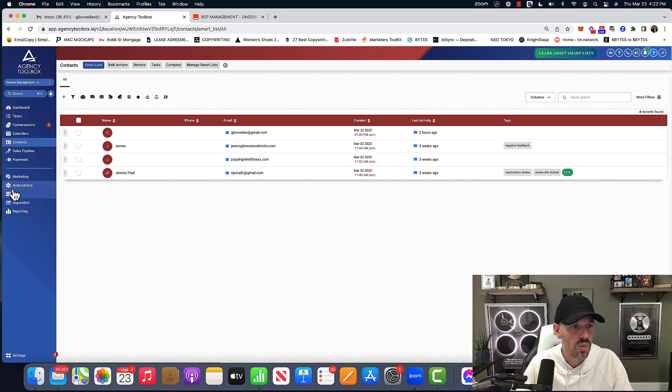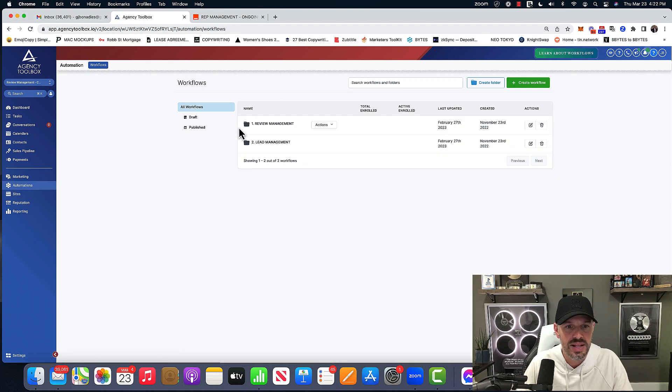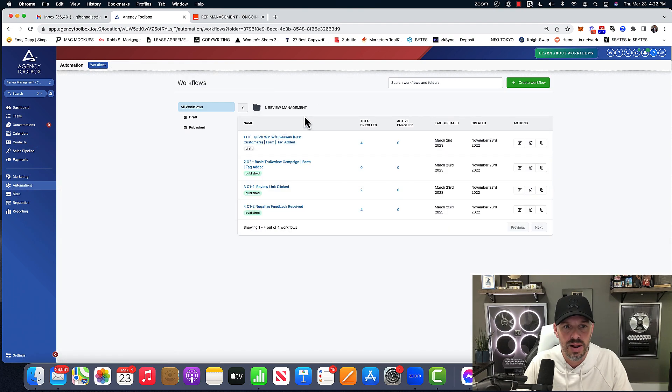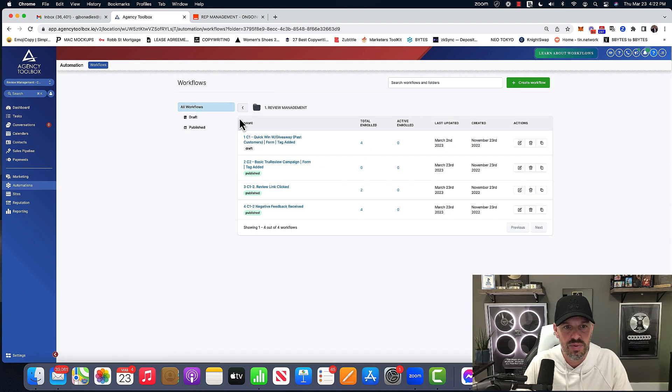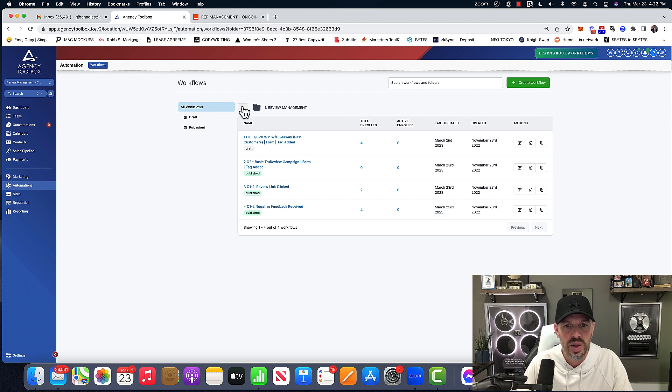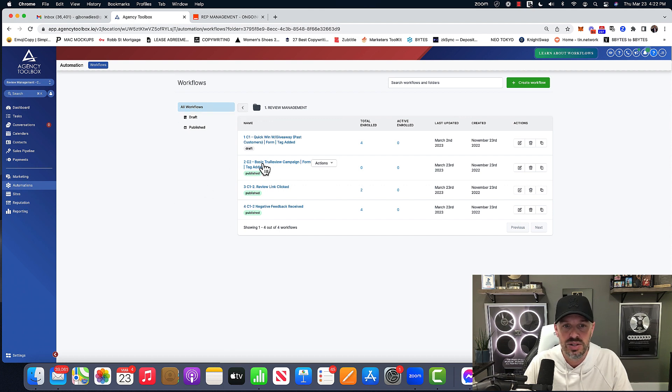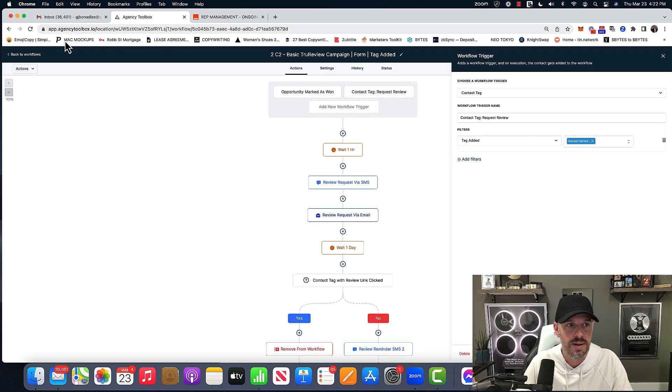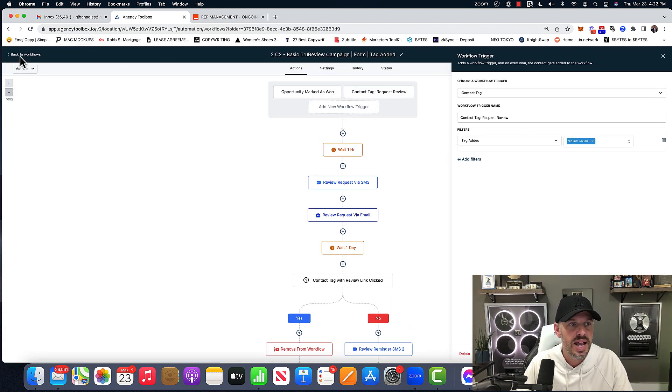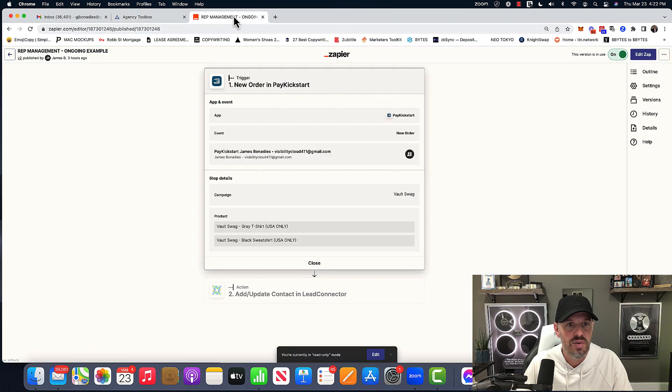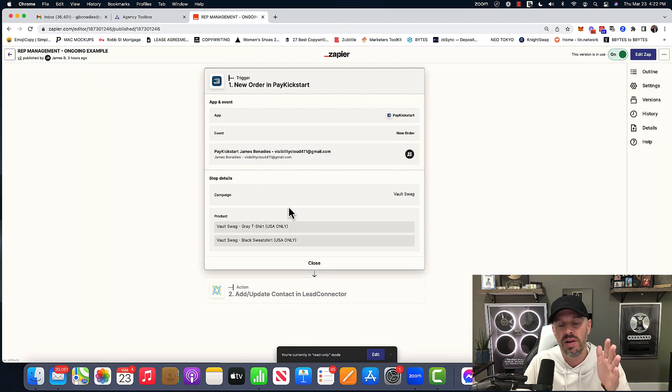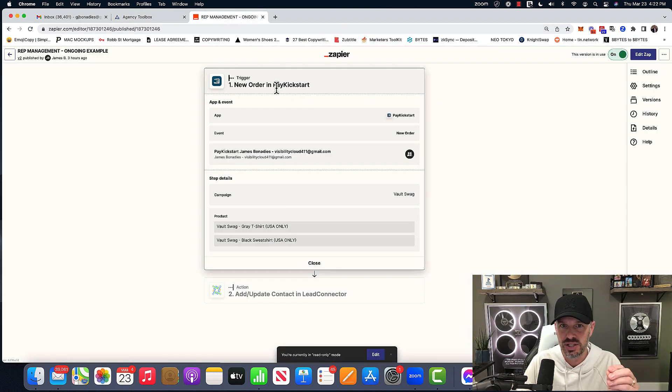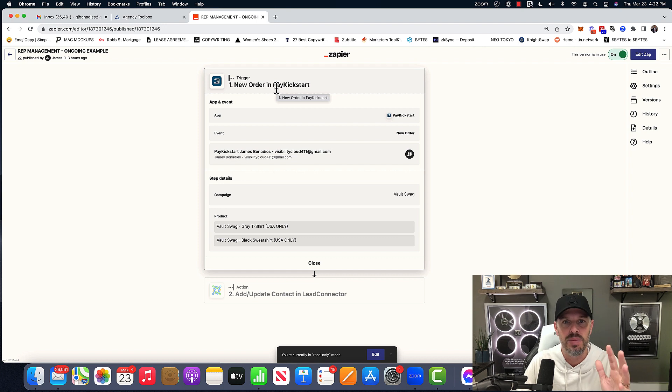And so once we have our campaigns all set up, right, we're in this review management automation, we know that we need to get people into this one, which we're going to do with a request review. And so if I go over here, I'm going to do a walkthrough. We use pay kickstart to collect payments from clients.